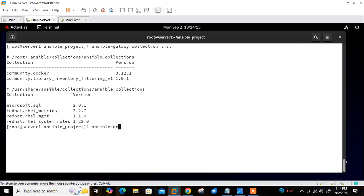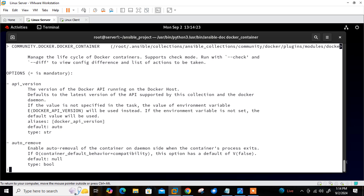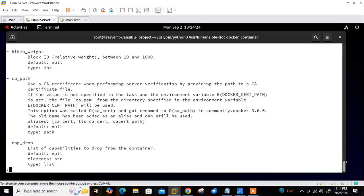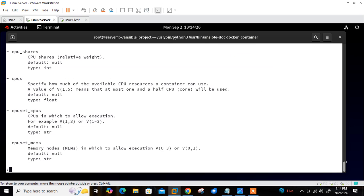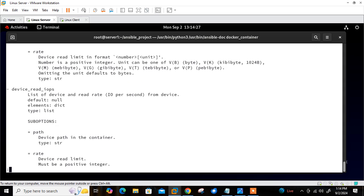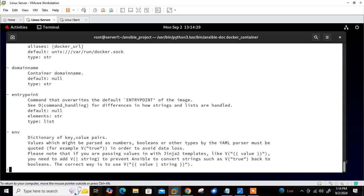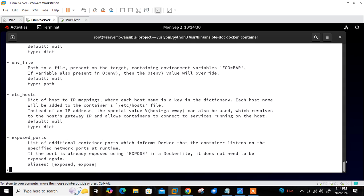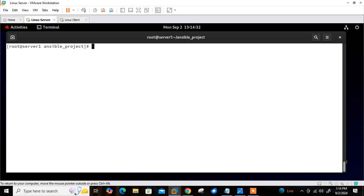We can also read the documentation about this module using the ansible-doc command: 'ansible-doc community.docker.docker_container'. You can see the documentation is right there. We can go through the help and write a number of playbooks as per our own needs.